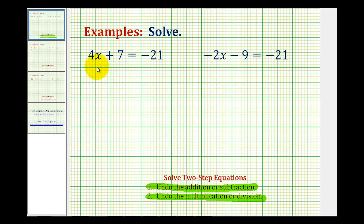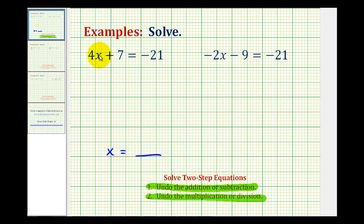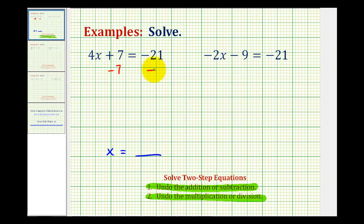Looking at the first example, we have 4x plus 7 equals negative 21. In order to isolate the variable, we want to manipulate this equation so that it's in the form of x equals some number. We'll first undo the addition, so the opposite of plus 7 will be minus 7. We'll subtract 7 on both sides of the equation.